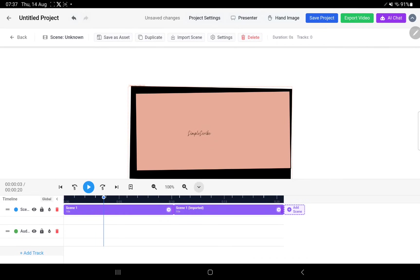That's a way of having two duplicate scenes play together. You can also duplicate scenes and do other fun stuff in there. Hope you guys have fun creating videos in Simple Scribe. Thank you very much for watching.